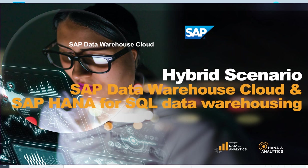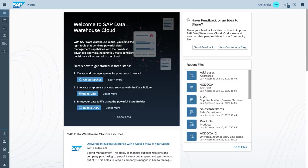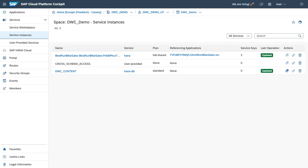To get started, I'd like to walk you through the environment we're going to leverage within this recording. I'm logged into the SAP Cloud Platform Cockpit and connected to my space where you can see the current service instances up and running.